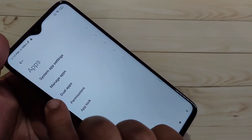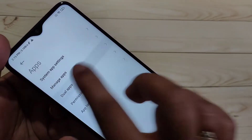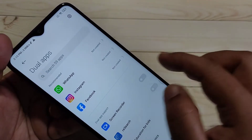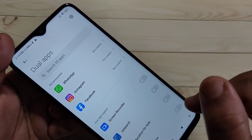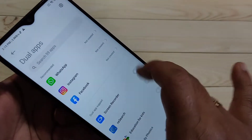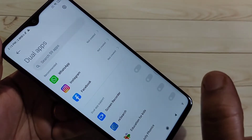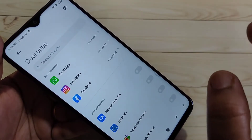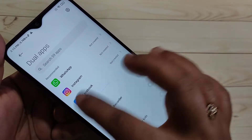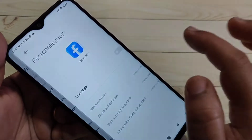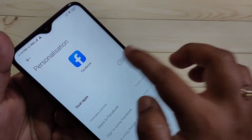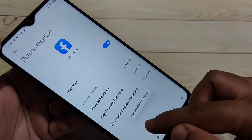In this page you can see the option Dual Apps — tap on it. You'll see all the applications that support the dual system. Tap on Facebook and turn on its option for dual apps.